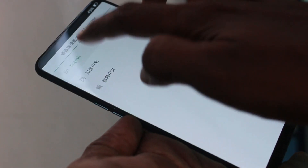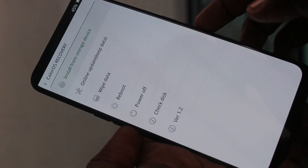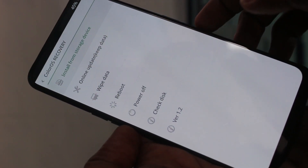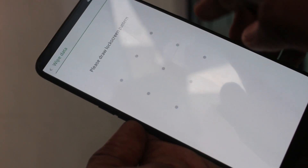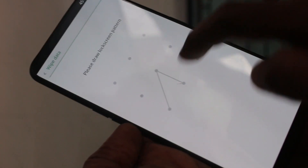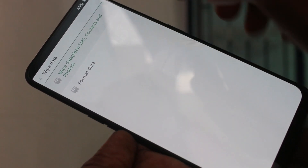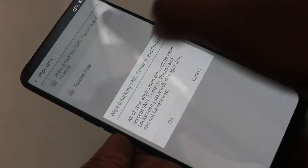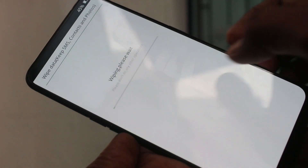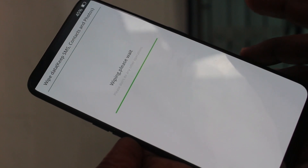Here you have to choose your language. In this window, choose the third option: wipe data. Now you have to authenticate with your pattern lock. Then choose the first option, wipe data. Keep SMS, contacts, and photos so everything will be safe. Click OK and wait a few seconds.